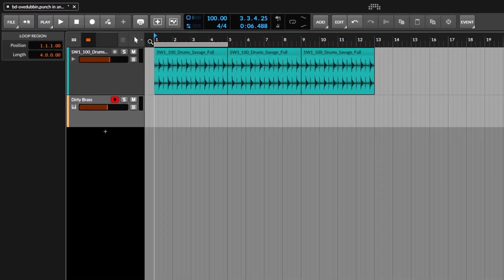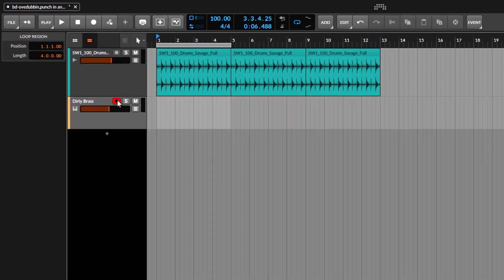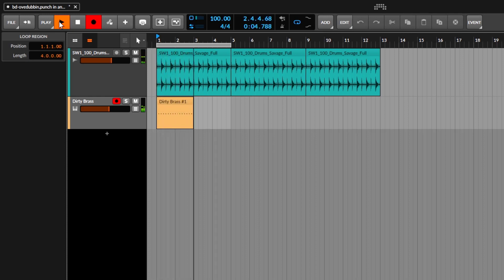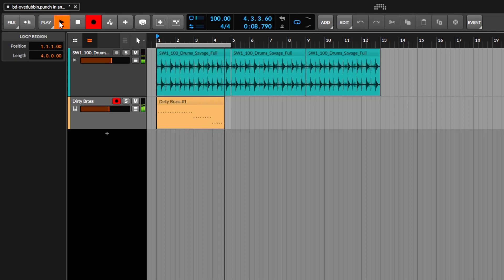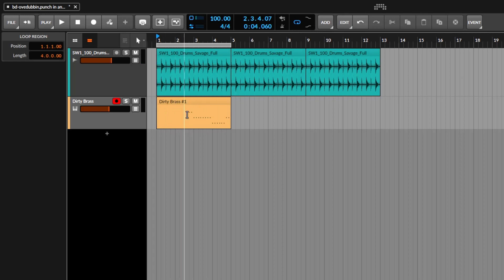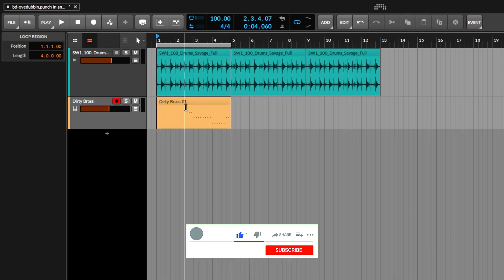What we want to do is record on the first four bars, so first I'm going to select the loop for four bars. Then arm the track, click record, it'll count and start recording. However, notice it's deleting everything from the previous take when the loop restarts — what the heck! This is because you need to enable the overdub for the arranger. By default, when the loop starts again it wipes whatever you had before.